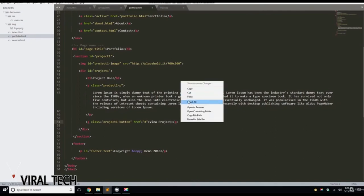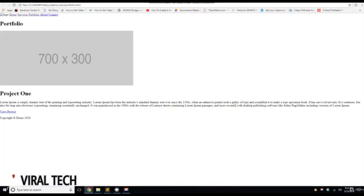Let's right click and look at it. Open the browser. There you go. So there's Project 1. So you got your image, Project 1, the text, and the View Project.